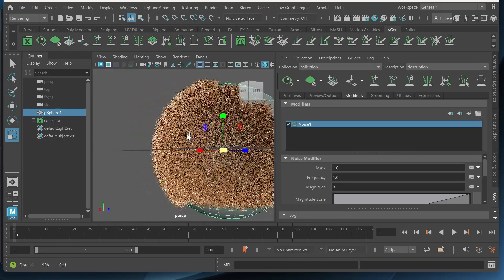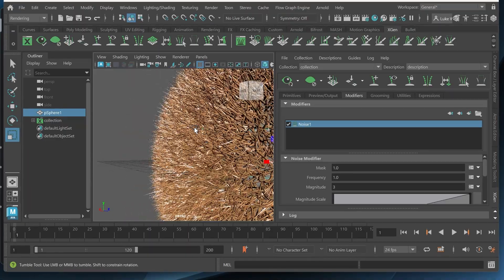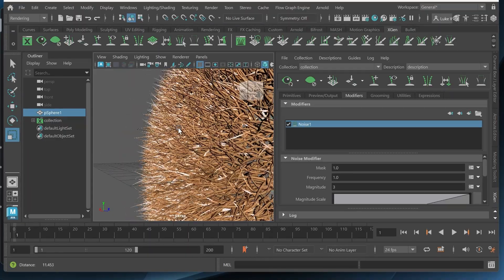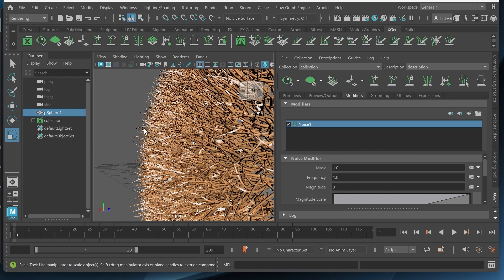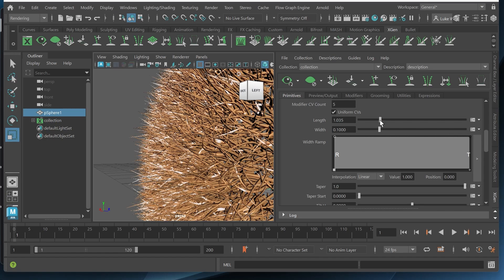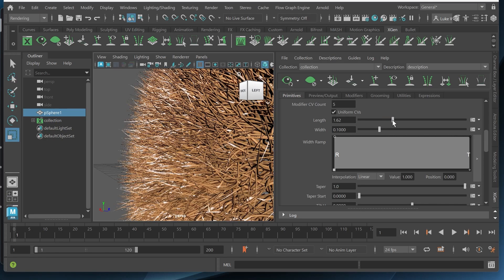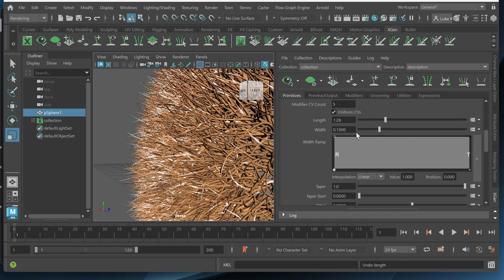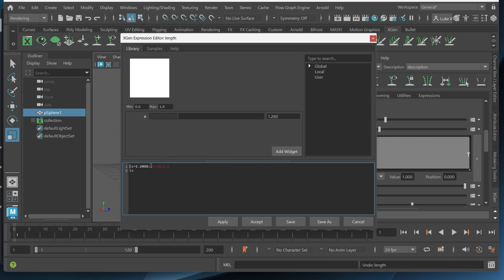And maybe I want the length to be different. So you can see that everything is kind of uniform length. So we can always change the length right here but that is making it a little too uniform. So if I just simply change the length right here it'll change the length of all of them the same. Maybe I want to change the length randomly. There's an expression box right here that I can click. So I'll click this.